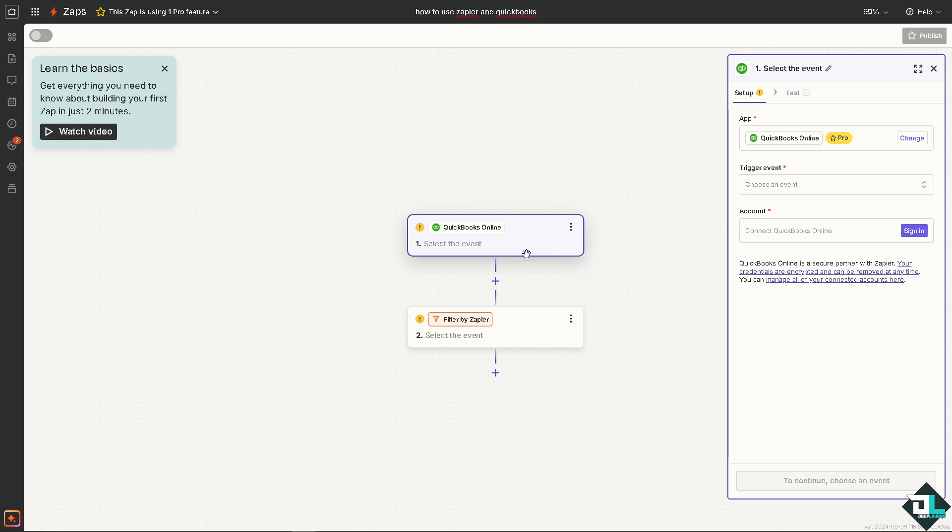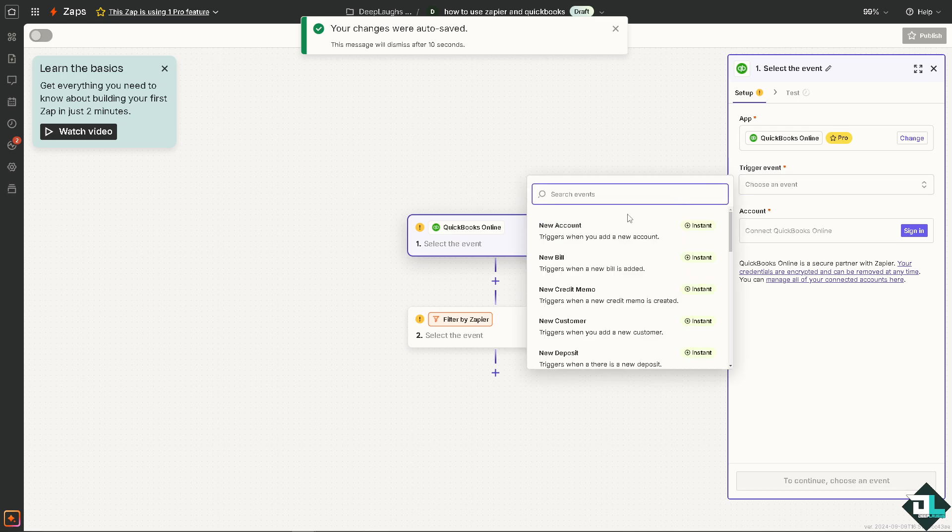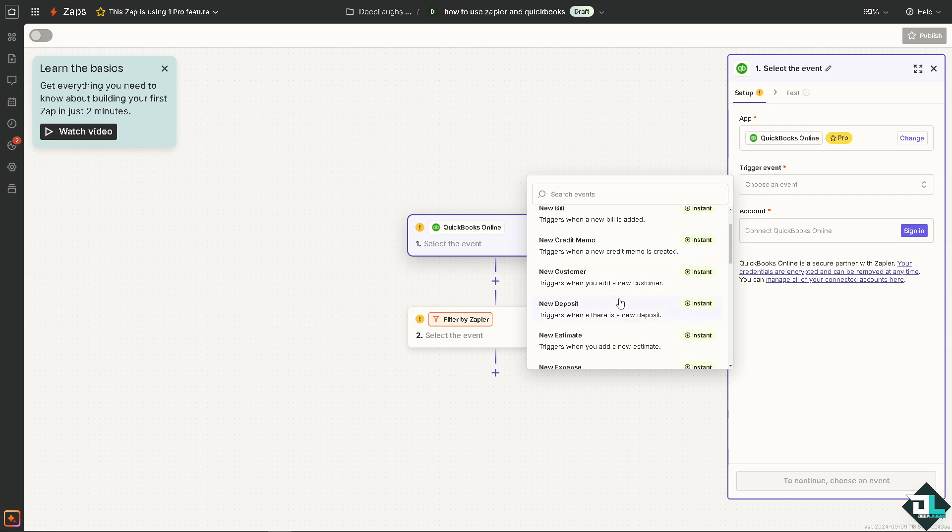But I want you to go to the QuickBooks because from here we need to choose the trigger event. In the event, depending on your specific needs and goals, all you have to do is for example if you wanted to select the event that triggers when you add a new account, or it triggers when a new bill is added, you can also choose the triggers when a new credit memo is created, or maybe if you want it, you can use the triggers when you add a new customer depending on your needs and goals.